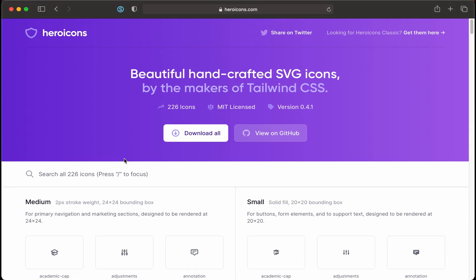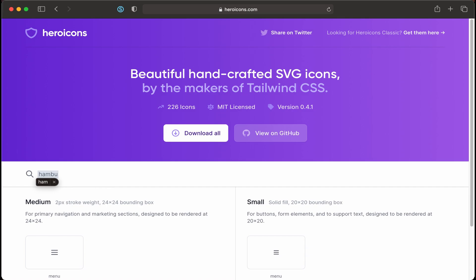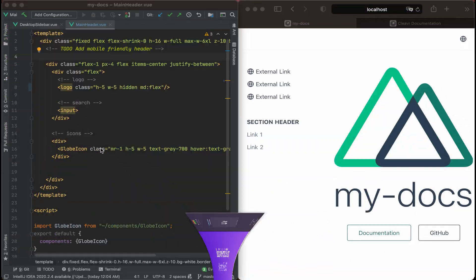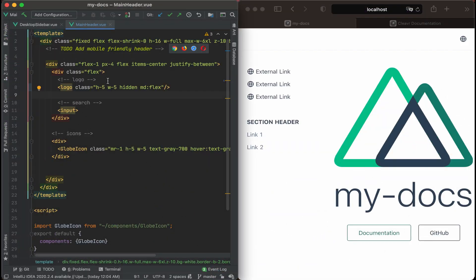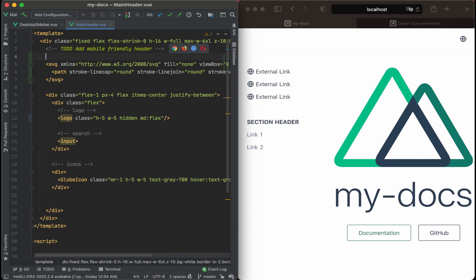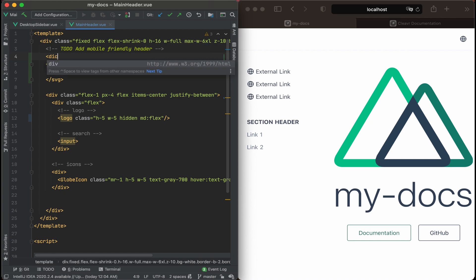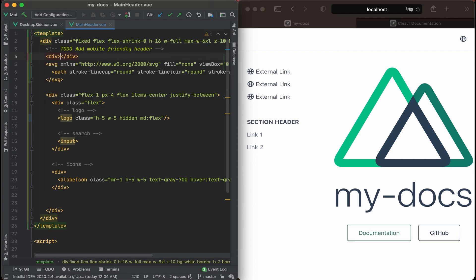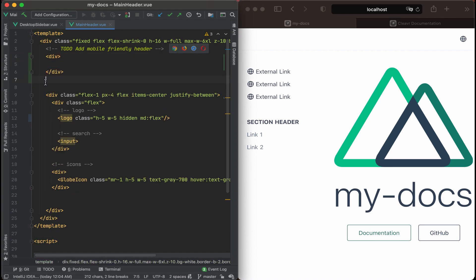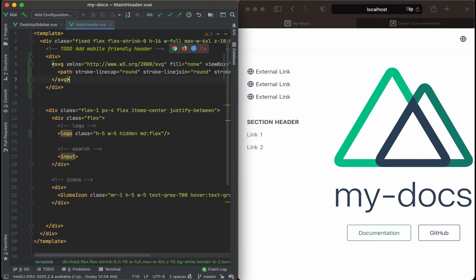We'll go to hero icons and let's grab a hamburger icon. I hope they call it hamburger. Well, we'll call it menu. So let's grab the menu icon here. Copy that SVG. And we'll paste that right where we have the to do for add mobile friendly header. Really what that meant was swapping out the logo with that hamburger menu icon. And then we should probably drop that within a div. And then cut that and then paste it back in there.